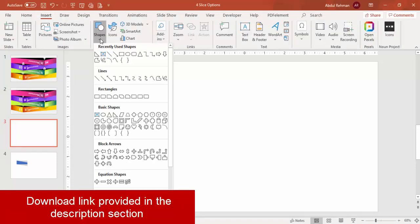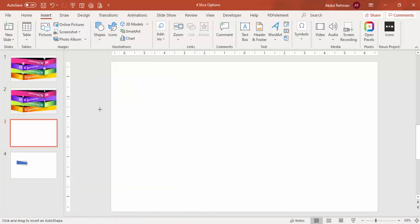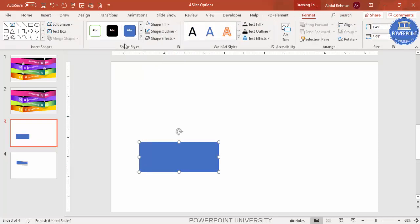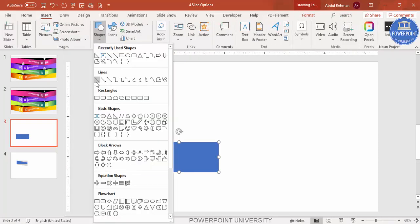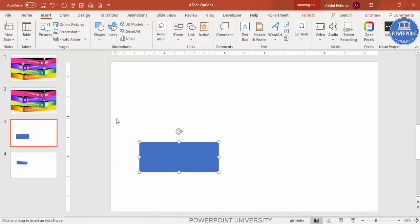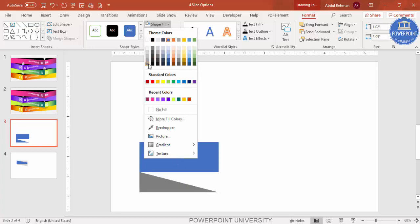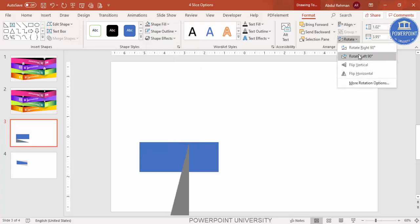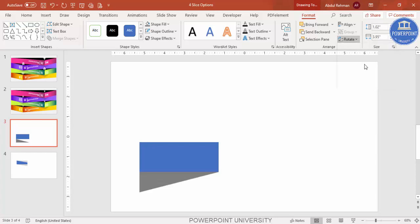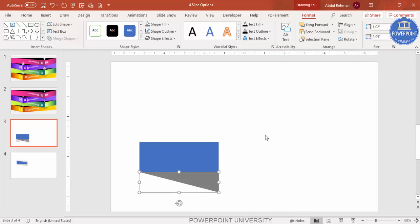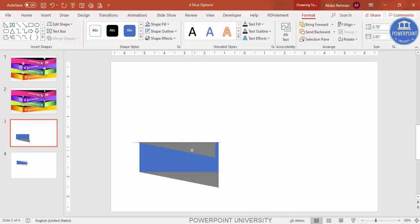On a new slide, go to Insert Shapes. From the rectangle options, select the rectangle and draw a small rectangle. Set the shape outline to no outline. Then go to Insert Shapes, from basic shapes select the right triangle, draw it to the same size, set shape outline to no outline. Give the shape fill a different color. Then go to Rotate, flip vertical, then flip horizontal. Reduce the size, press Ctrl+D to duplicate, and place it at the top, making sure it is properly aligned.